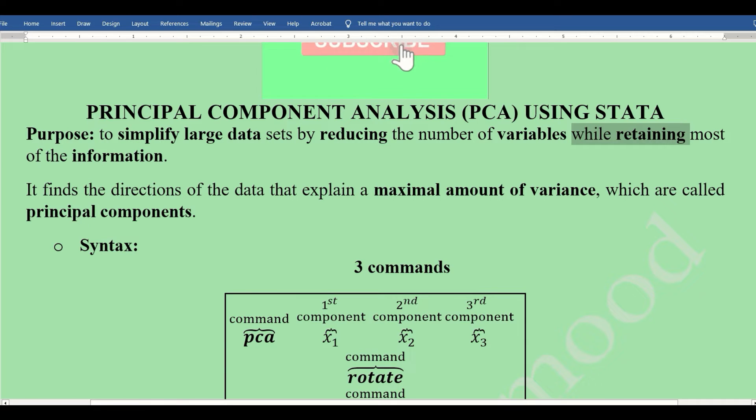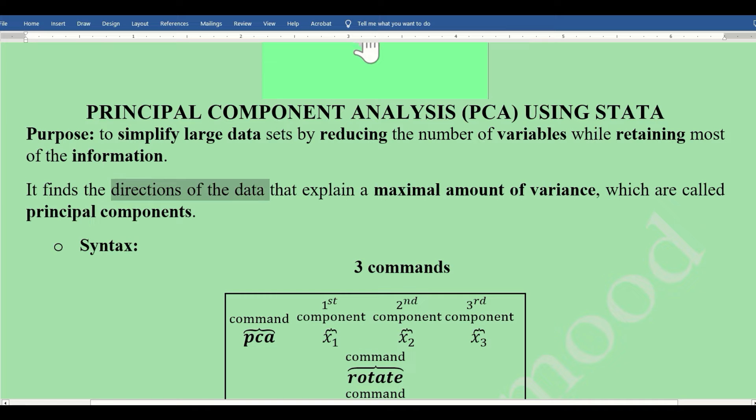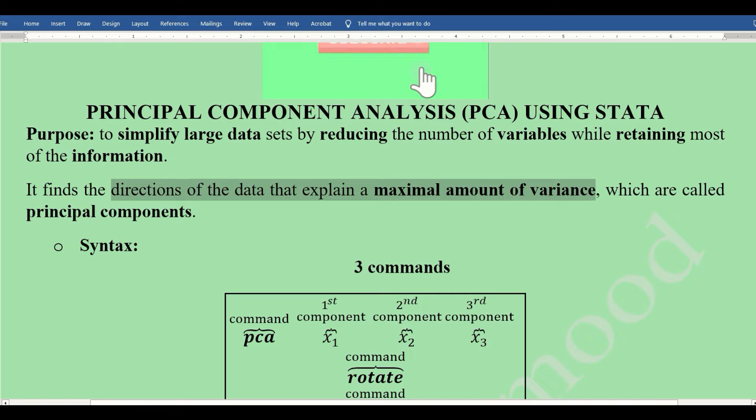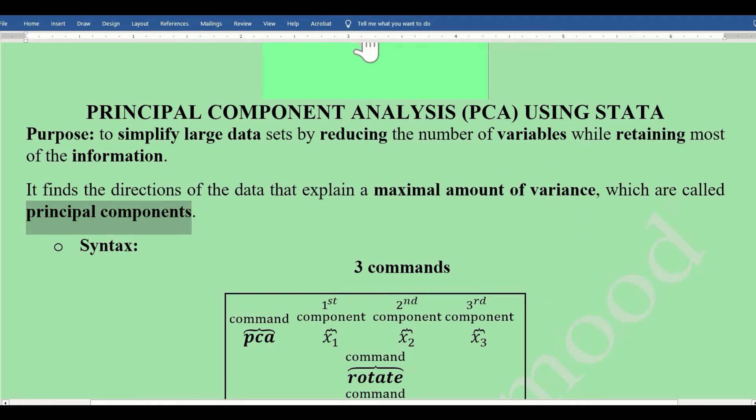It finds the direction of the data that explains the maximal amount of variance, as we already explained in simple words. This is why they are called principal components.